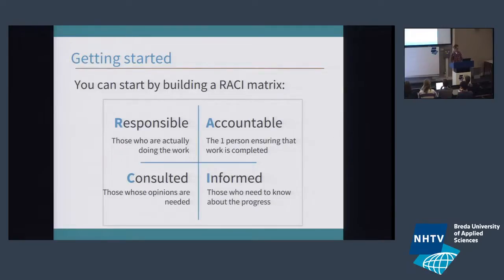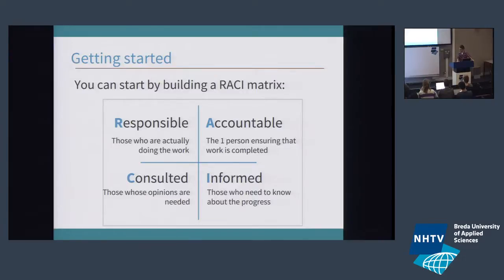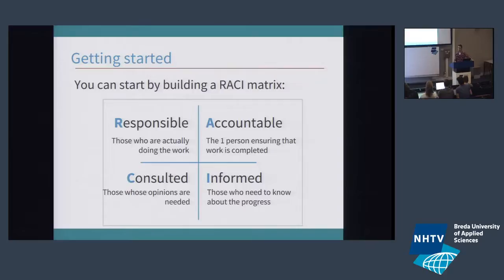The RACI matrix might help you understand the different parties involved and what different levels of communication are. We have people who are responsible — those are the people actually doing the work, such as the developer, artist, or freelancer. But you also have people who are accountable, and this might not be the exact same person — these are the people accountable for something getting done. You have people who need to be consulted — people whose opinions on the outcome really matter. And there are people who just need to be informed on a periodical basis, like upper management, a CIO or CFO.